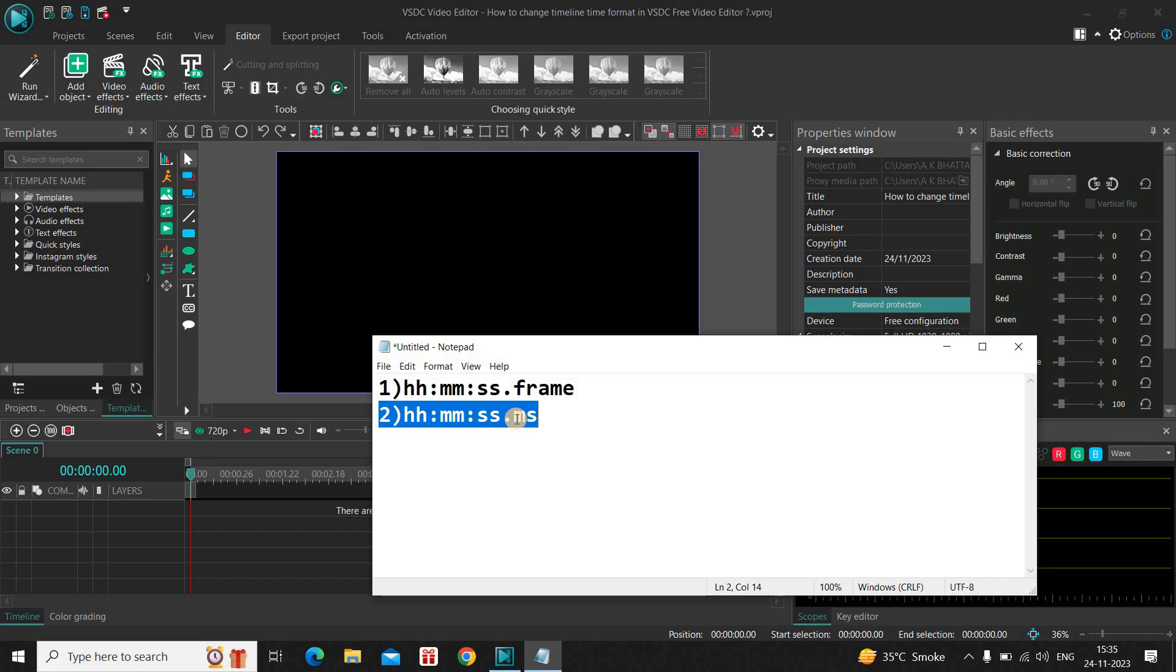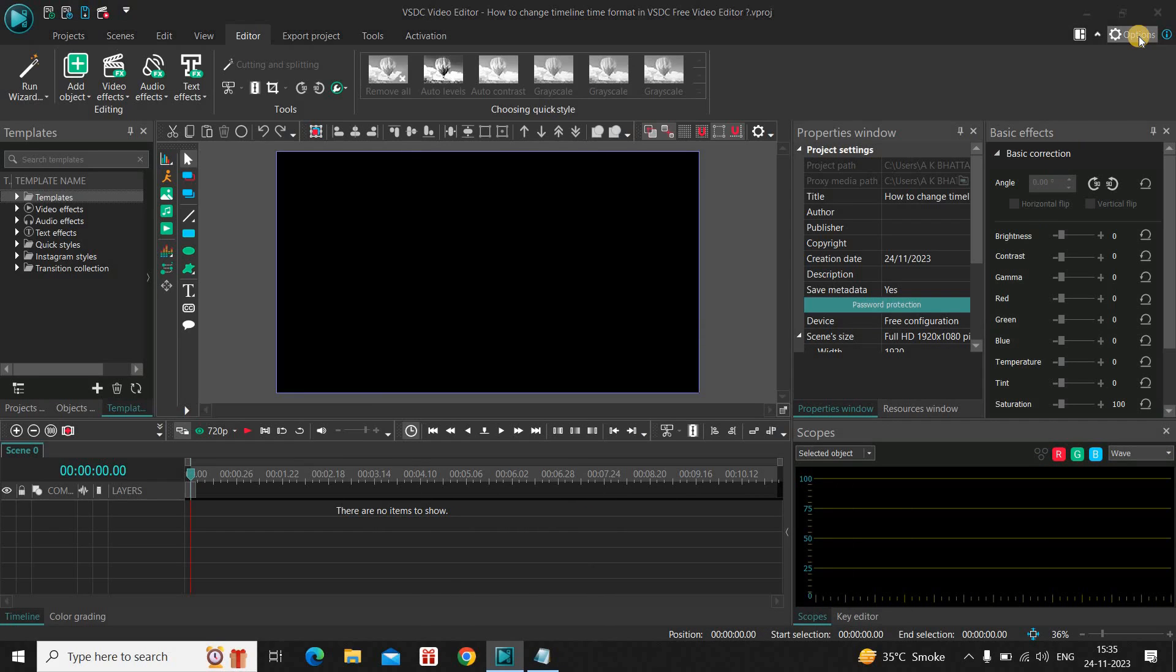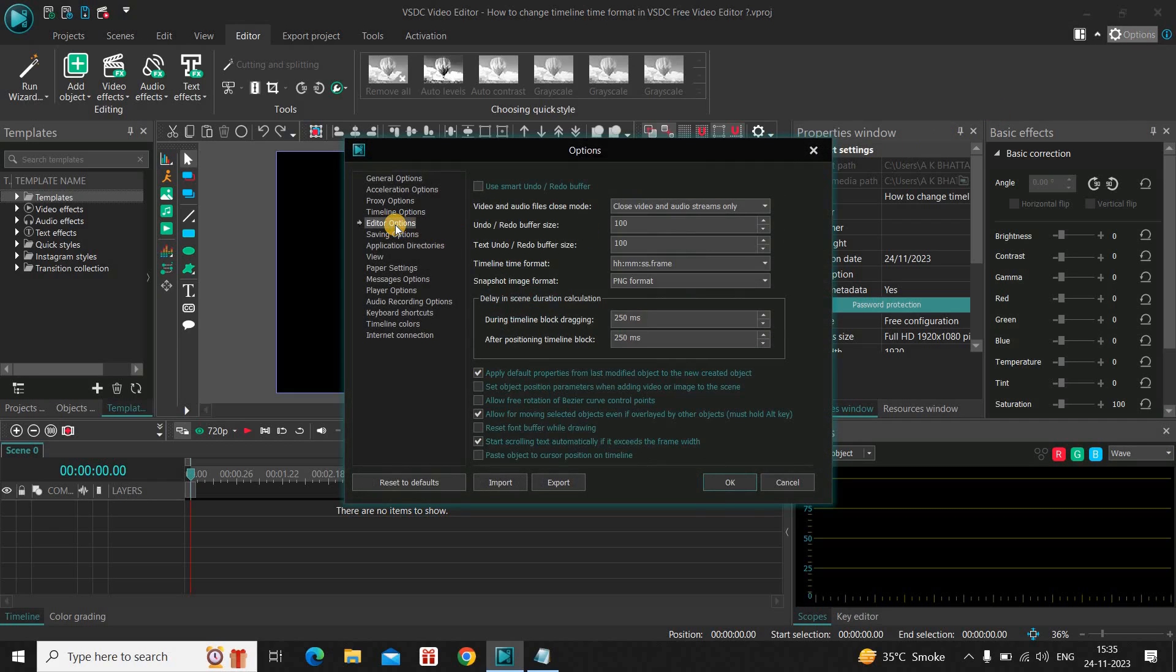So if you want to change the time format from frame to milliseconds or vice versa, you need to go to this options which is present right here. And you need to click on this editor options which is present on the left side.